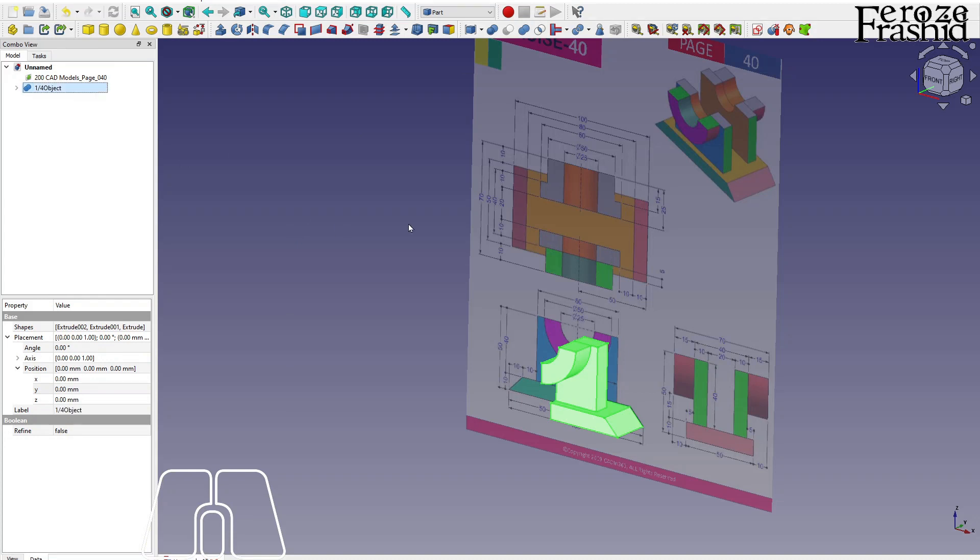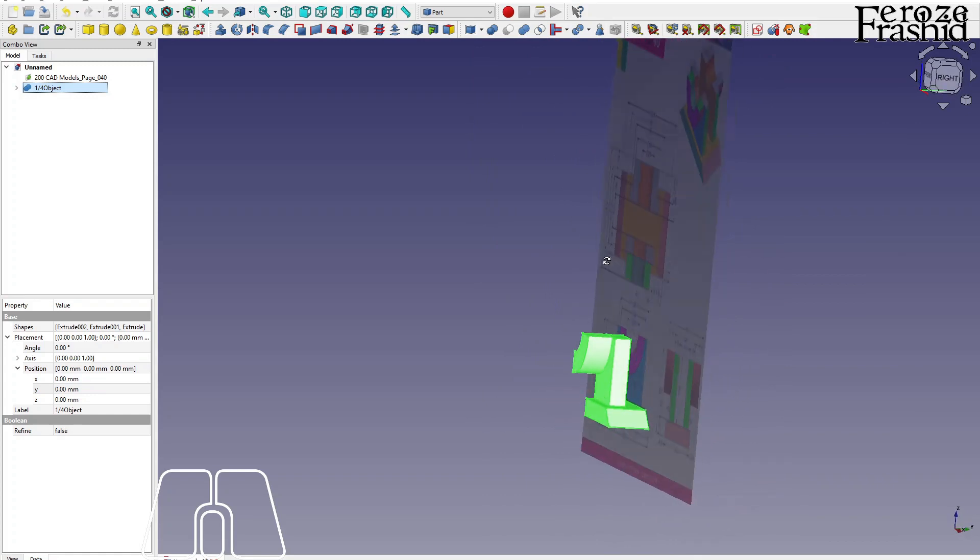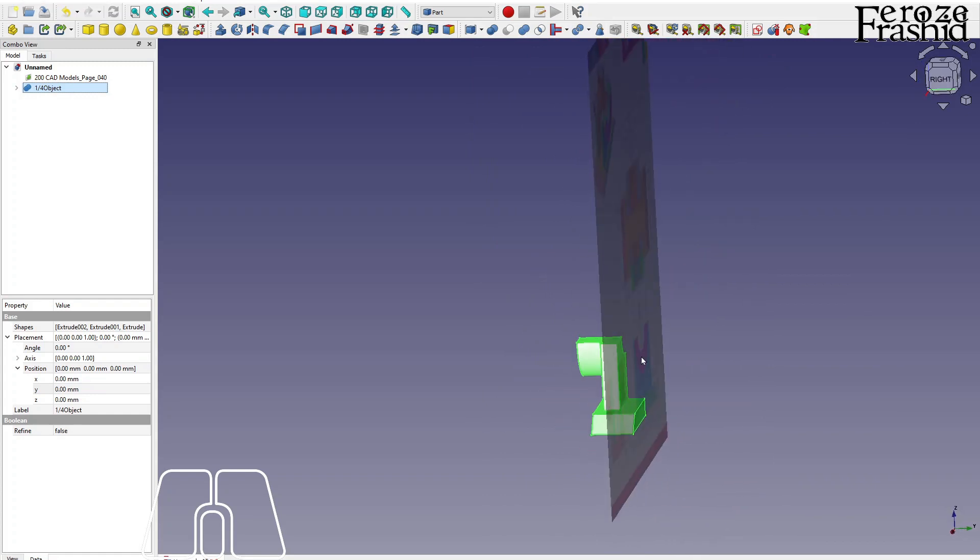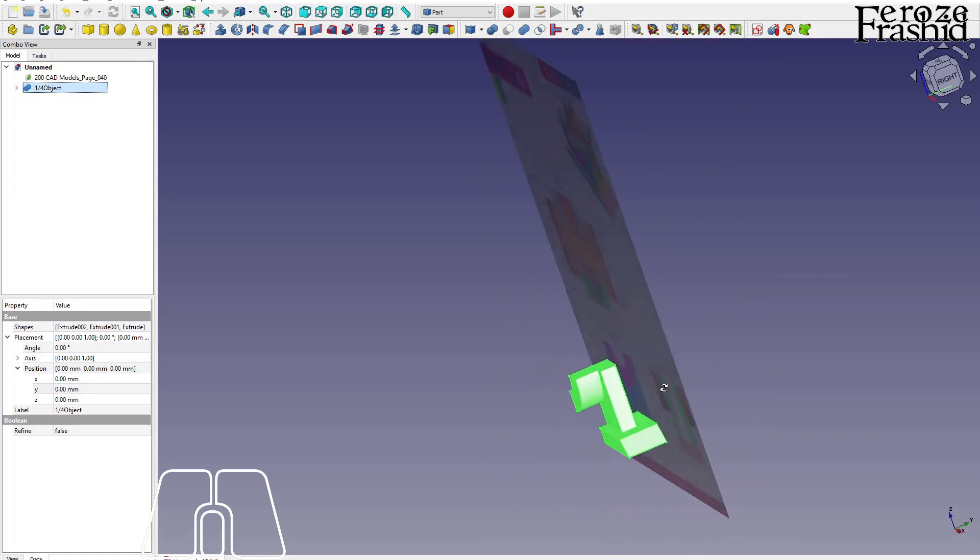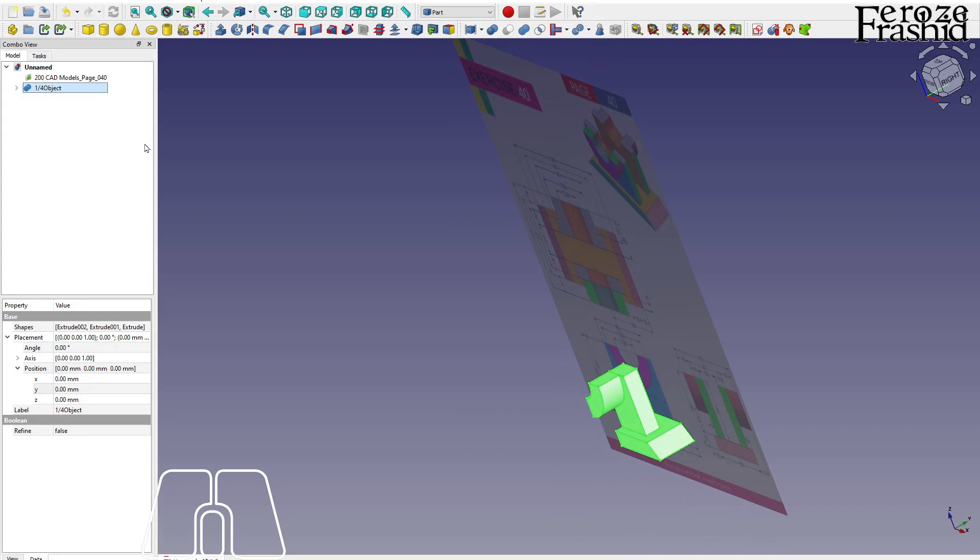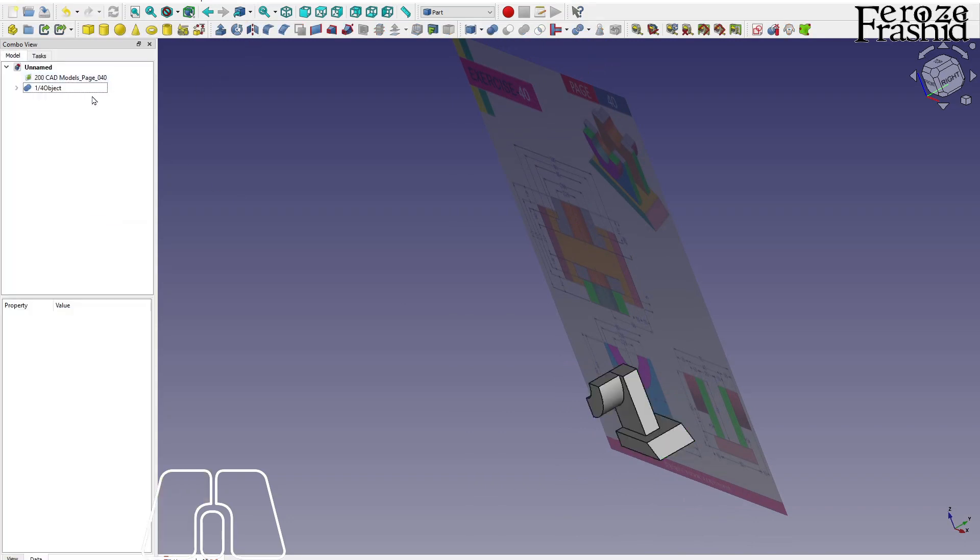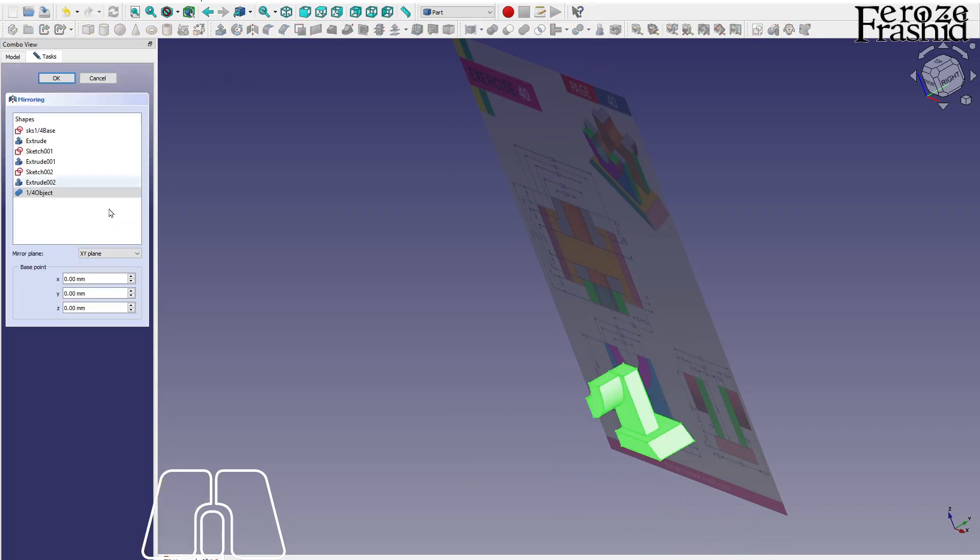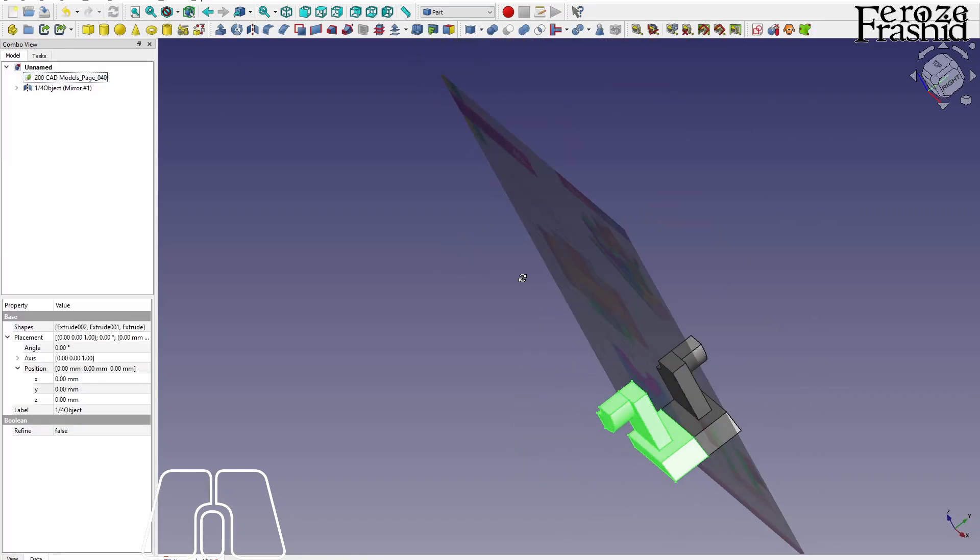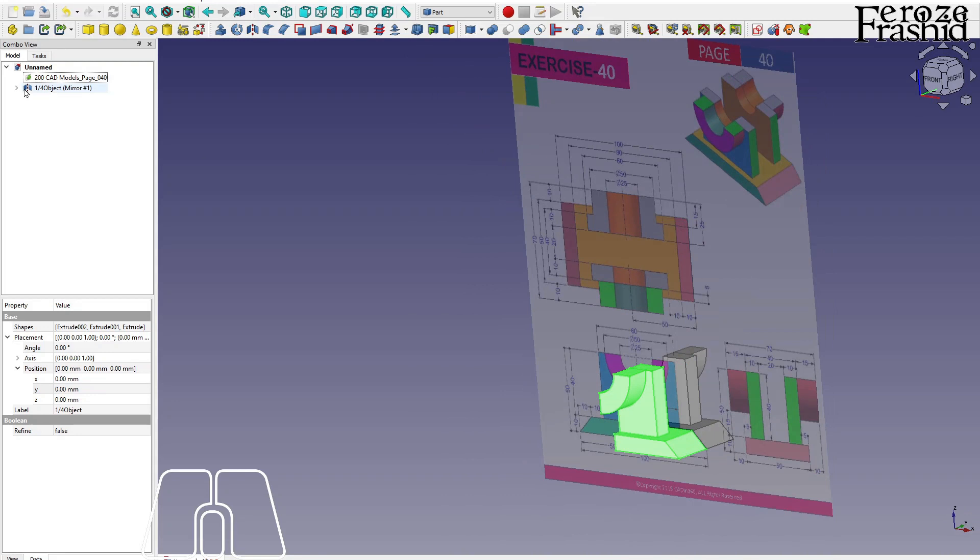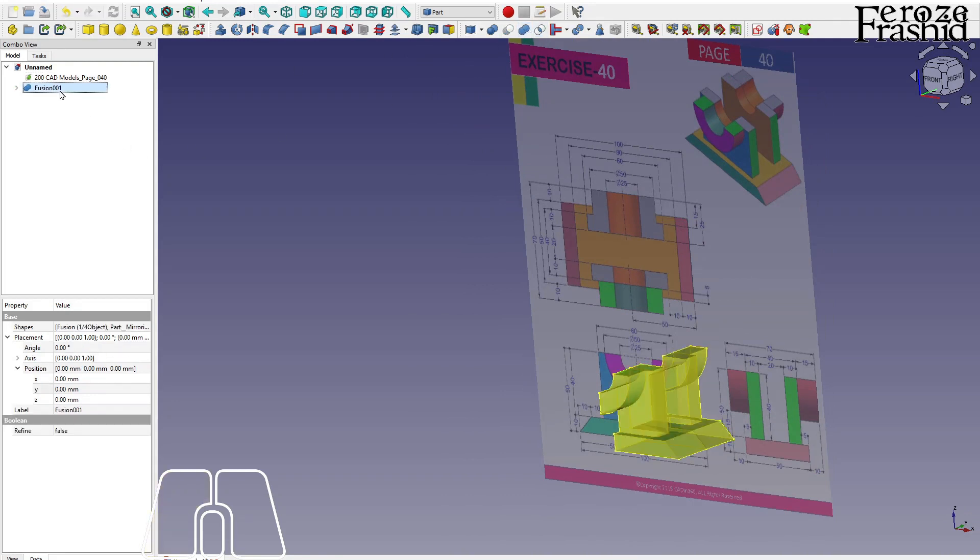What I want to do, I want to mirror it against this face, which is XZ plane. And let's go ahead and mirror that. Take this object and mirror it against XZ plane. Right. There. And I want to make them one object. So this is our half object.